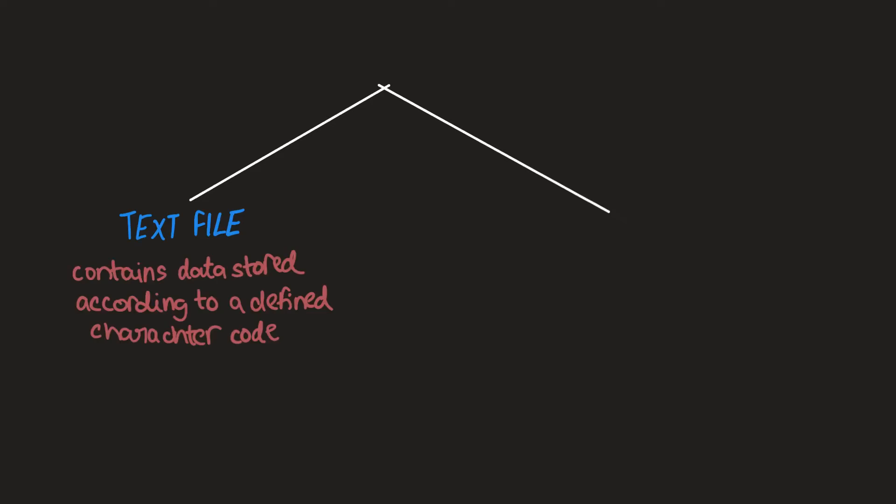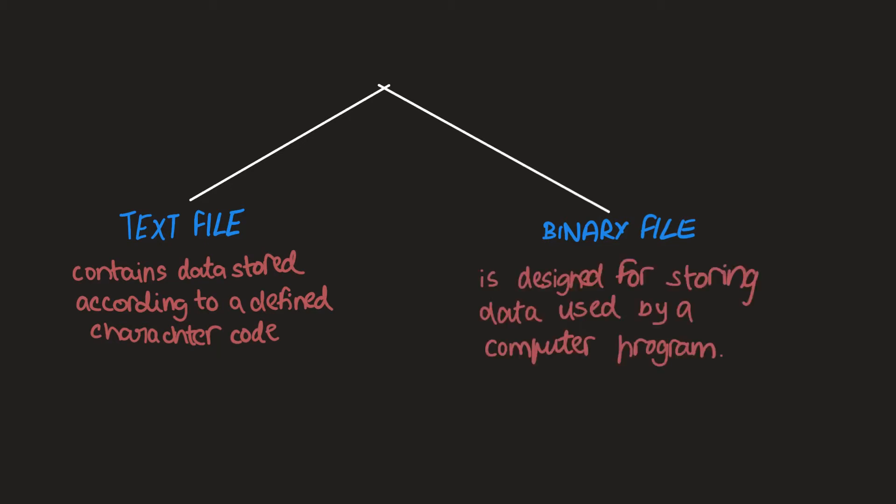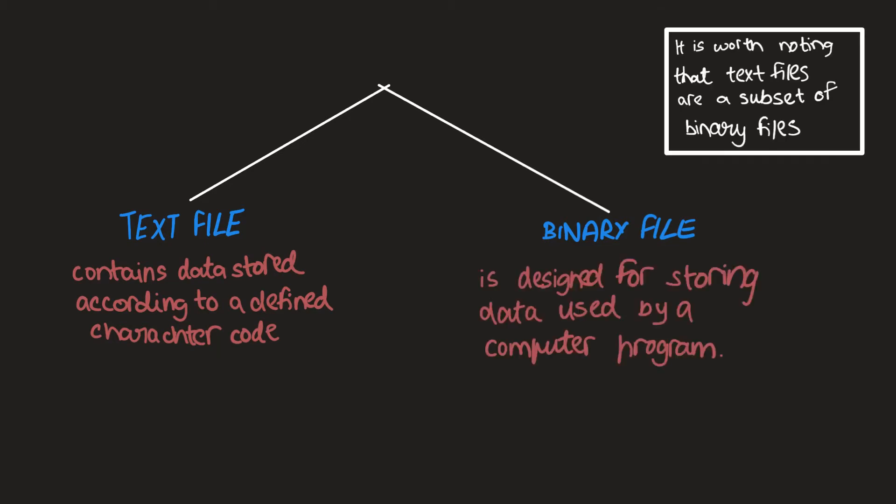You must also be aware that to store data there are only two file types. A text file, which contains data stored according to a defined character code, and a binary file, which in general is a file designed for storing data to be used by a computer program.